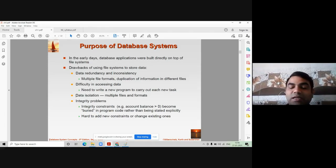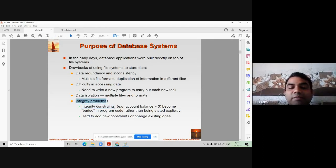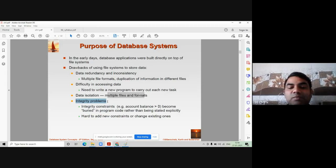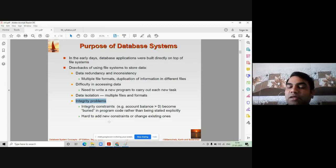If your data is stored in three different files, you need to fetch all three files and collect your data, which is a time-consuming process. The next drawback is integrity problems in file processing systems.